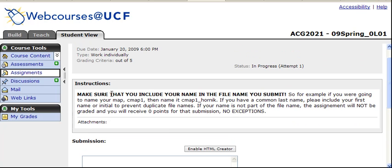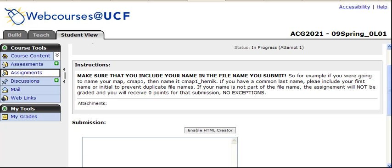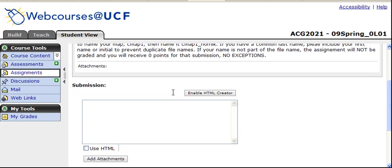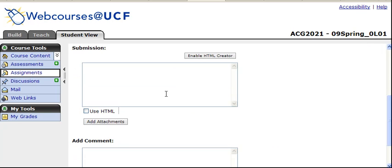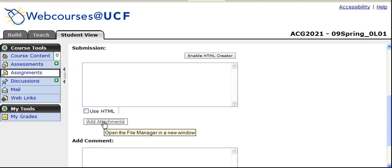Once you've done this, obviously make sure you read all the information, how to name your file, etc. Then click here in the Add Attachments button.